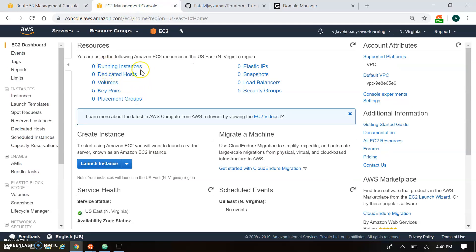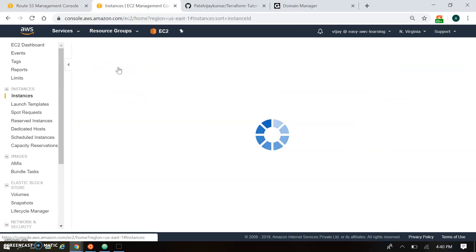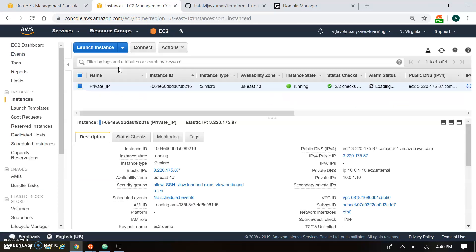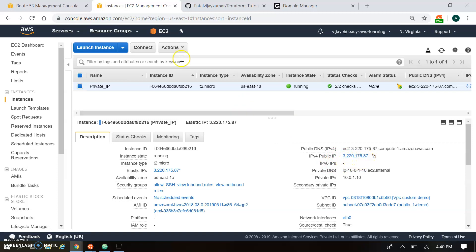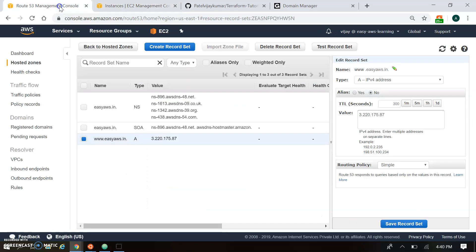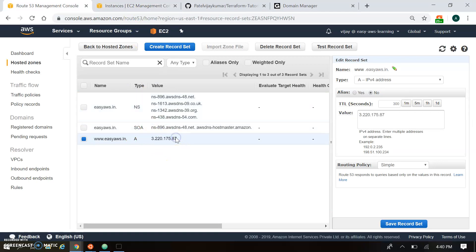So at present no EC2 running. So I am just refreshing this dashboard. And you can see here there are EC2 is running. And this is my public IP is 3.220.175.87. So this is the same IP which are redirected to the EC2 AWS. So let's open this public IP before going forward.